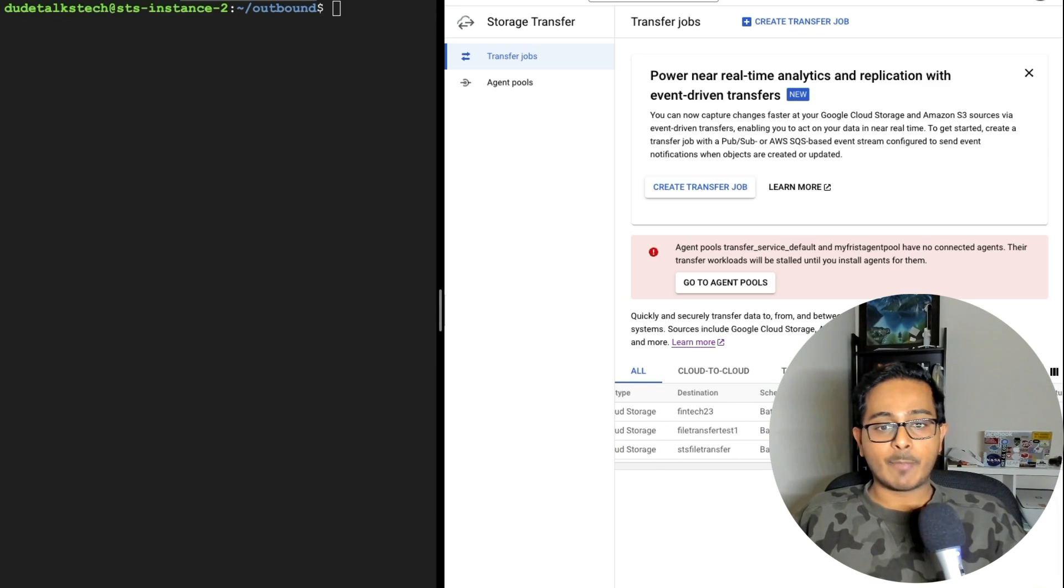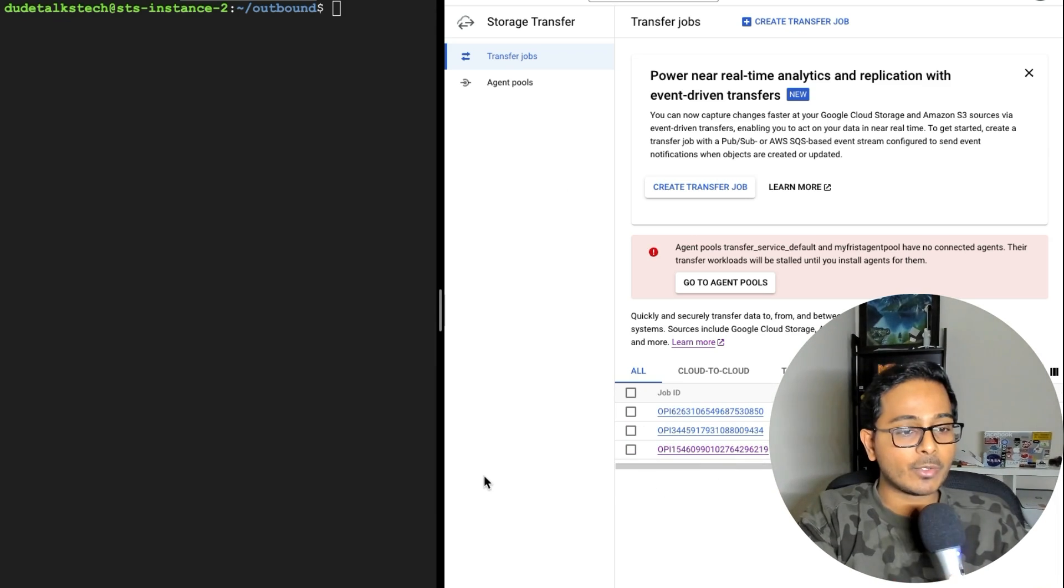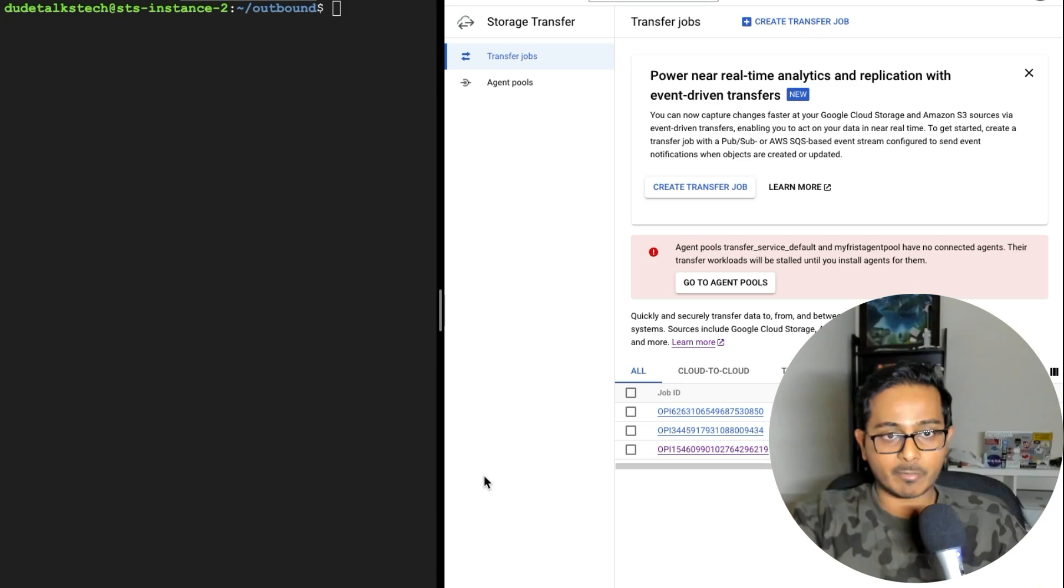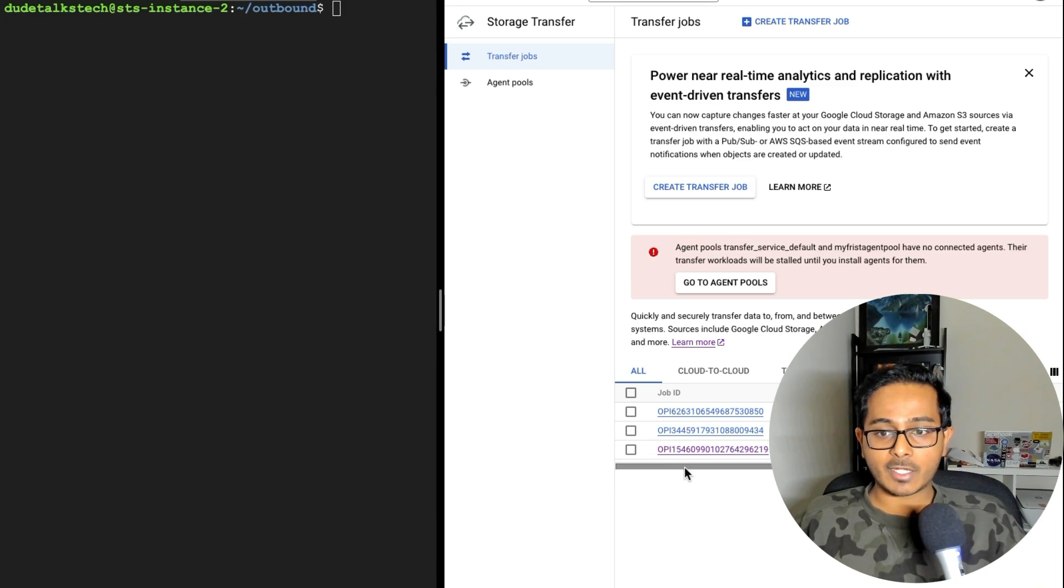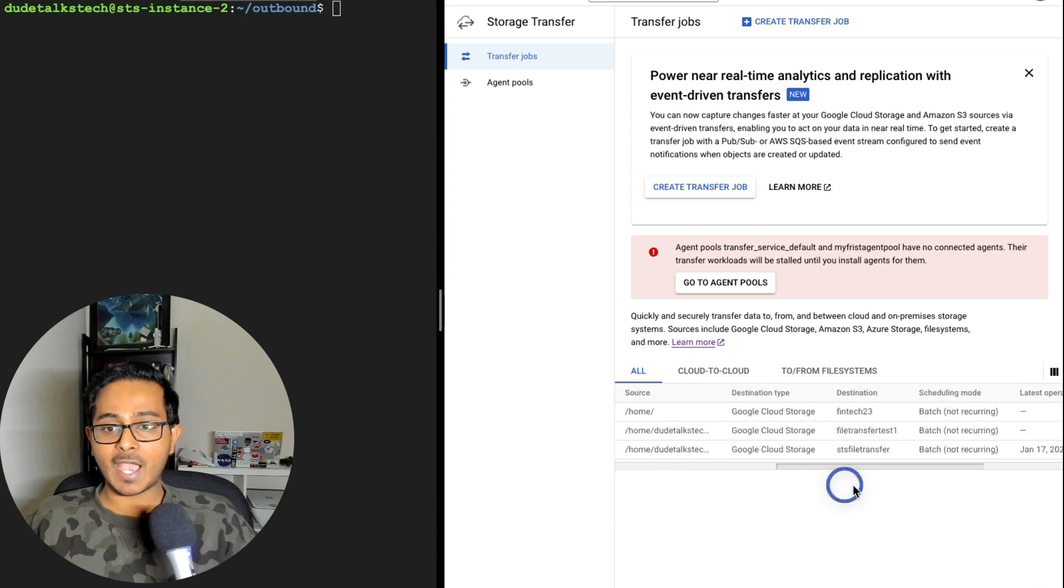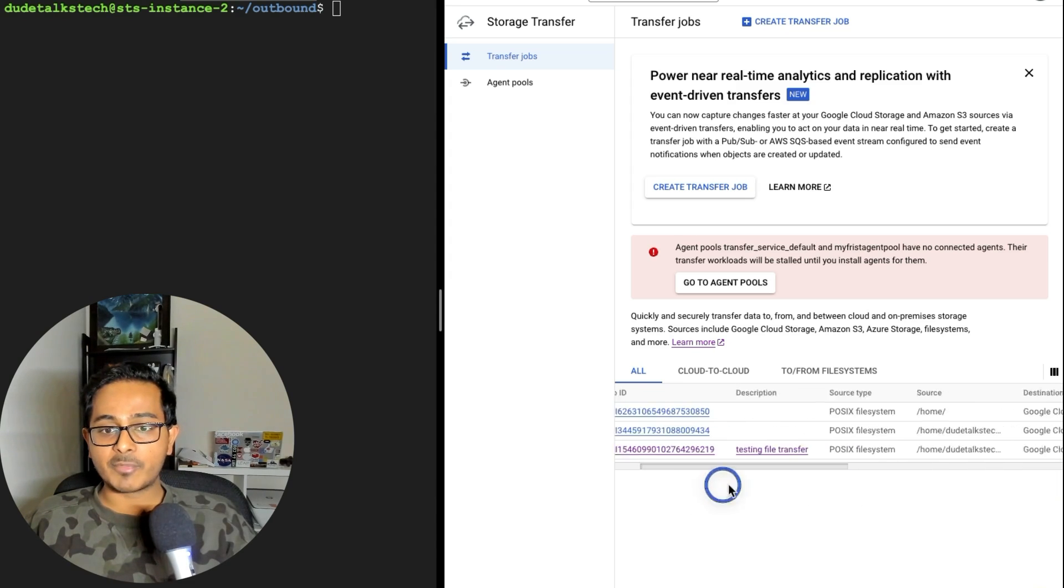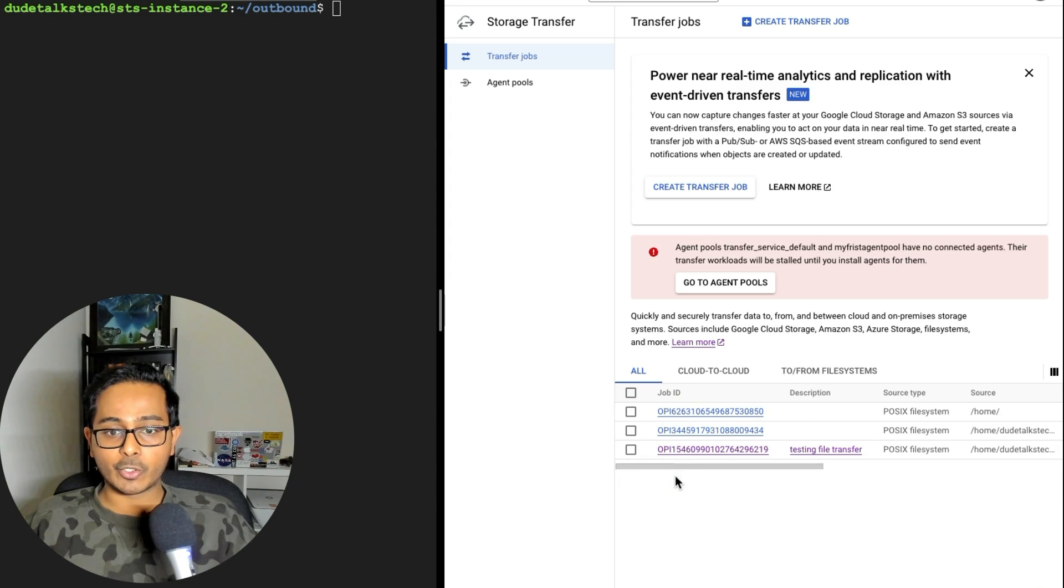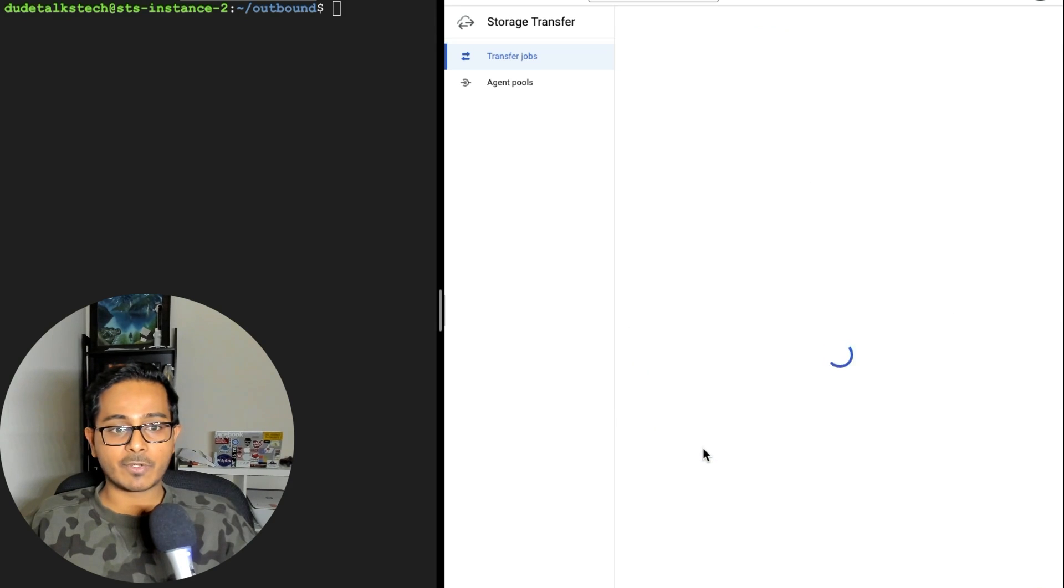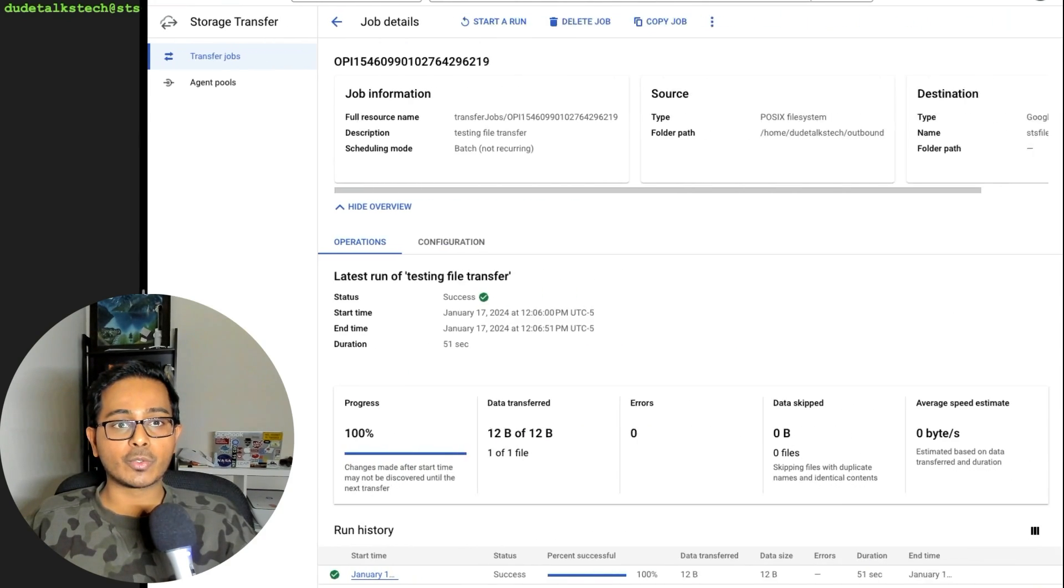Yeah. I'm going to show you that's pretty much what you need to do from the VM perspective and from the storage transfer perspective. So I'm going to walk you through an example of what a successful transfer job would look like. As you can see, there are three jobs here and I'll show you what a successful job would look like.